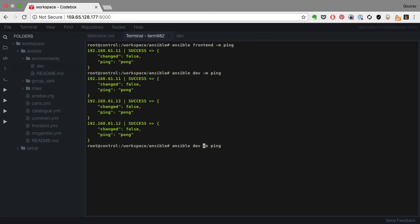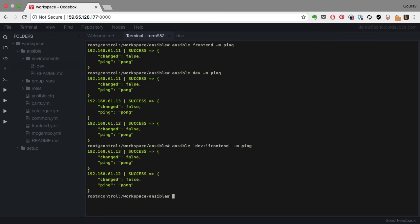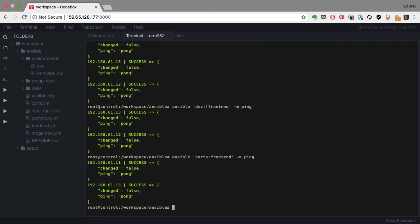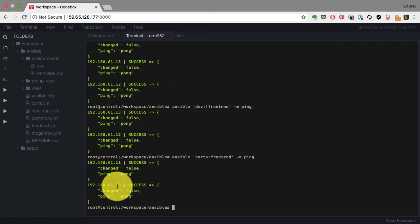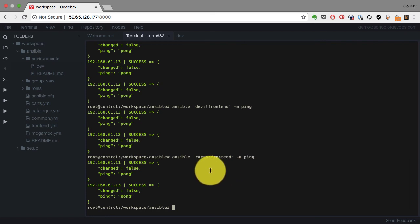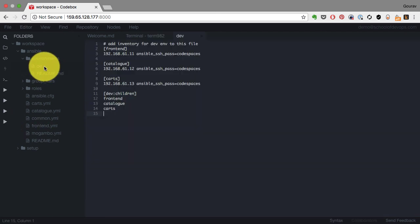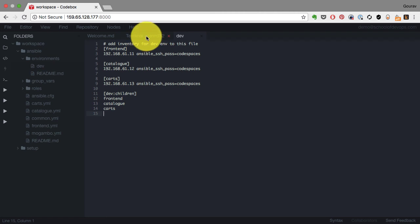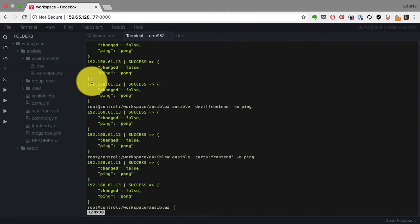Dev contains frontend, catalog, carts—everything. You can also provide some host pattern interesting combinations using colon. Here I'm asking it to connect to all in dev except for frontend or carts. The colon is for exception and excluding. This is like a combination: carts and frontend shows me only two servers which are part of frontend and carts.